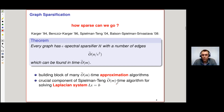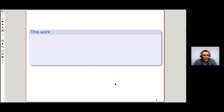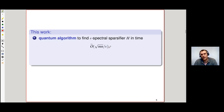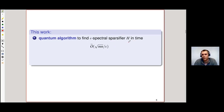So what did we do? We started from this great line of work and tried to add a little bit. We considered quantum algorithms for constructing spectral sparsifiers, and what we show is that in query and time complexity O-tilde(√(mn)/ε), we can explicitly construct an epsilon spectral sparsifier H.